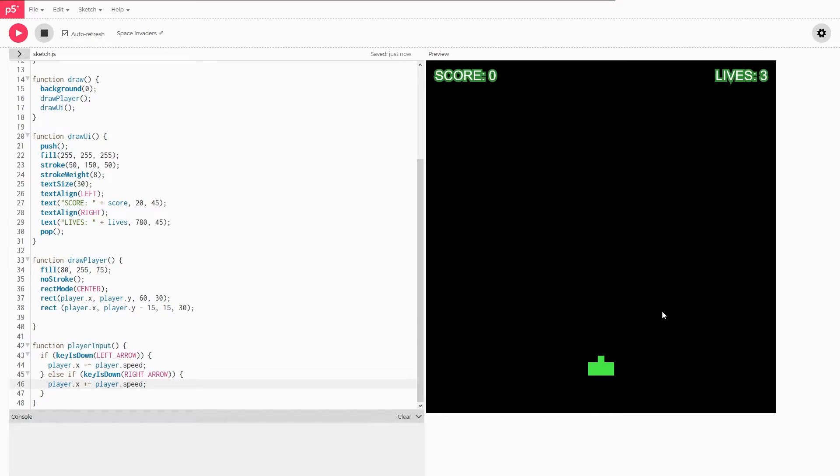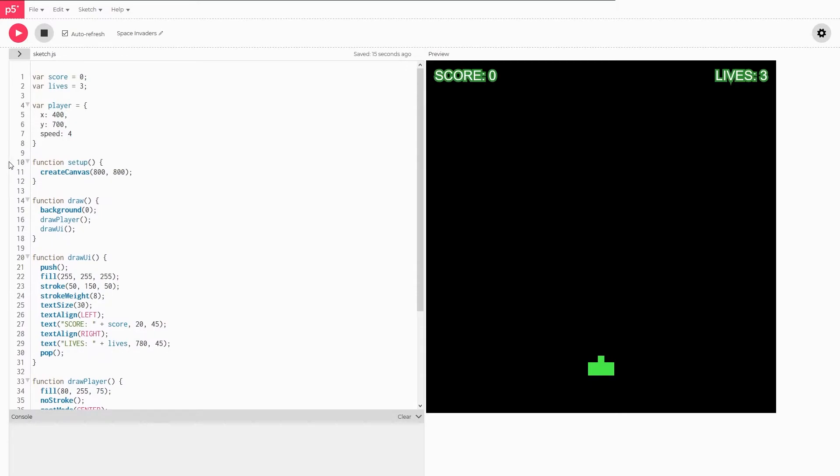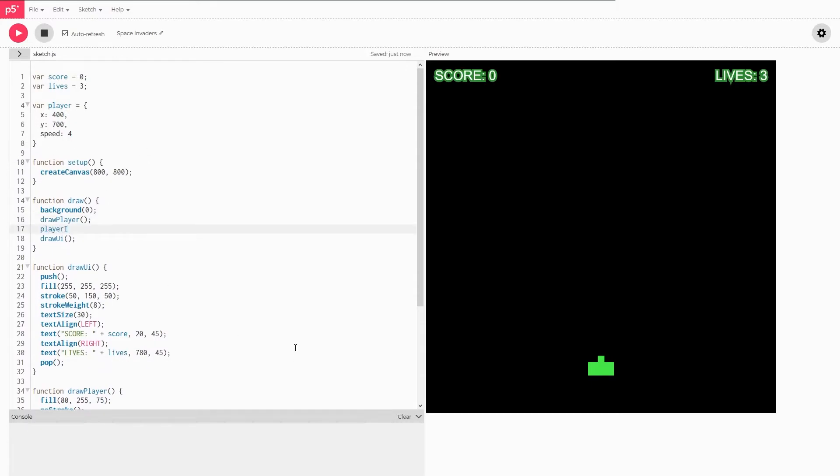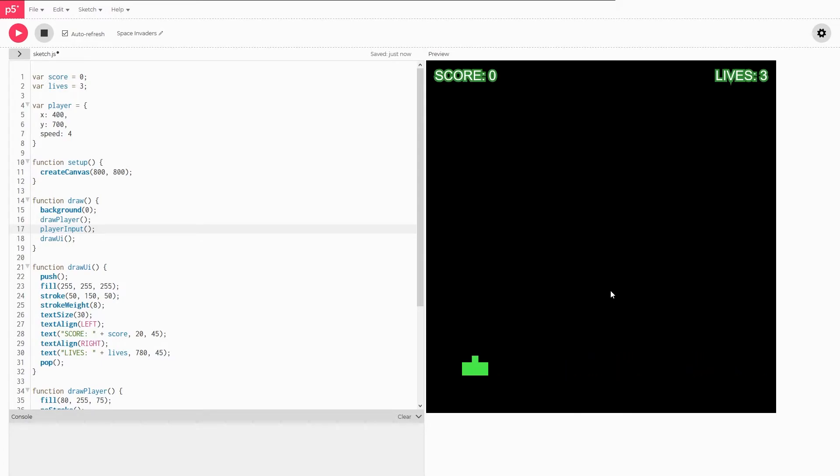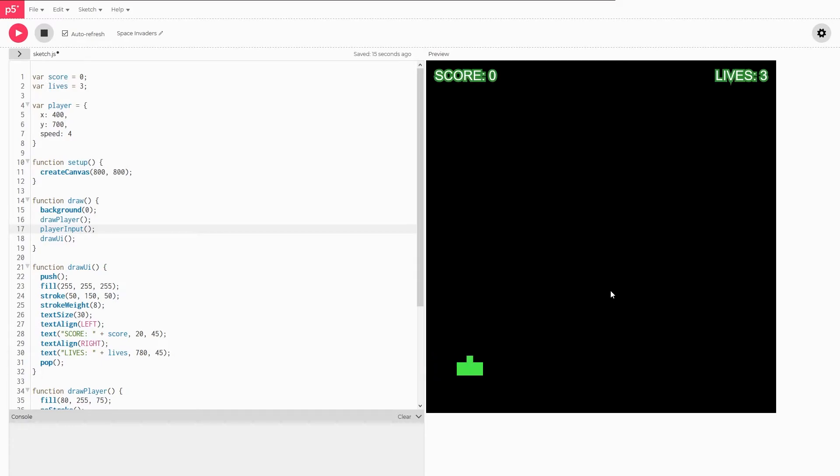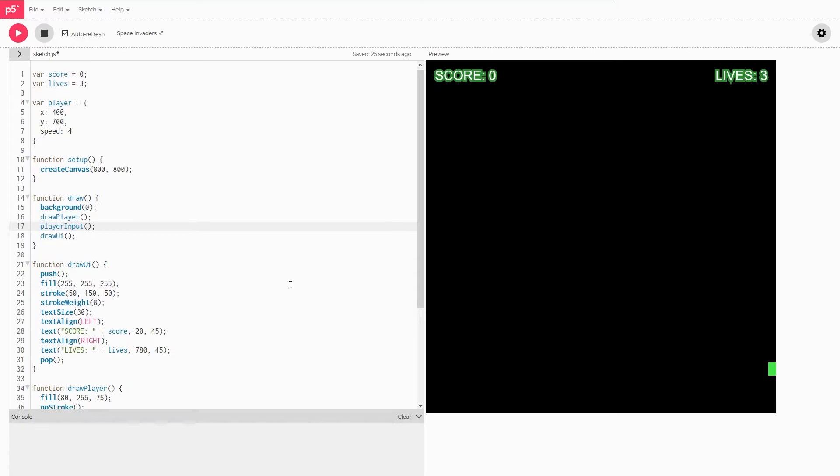But if we try doing anything right now nothing will happen. And that's because we haven't linked this up to update every single frame like all of our other functions here. To do that we just have to go over to our draw function and write it in. Now we should be able to move it left and right. But there's one problem. If we try to go way off to the left of the screen and don't stop we can see that our little ship keeps going to the left right off the screen. And the same thing is true for the right. And we don't really want that to happen. We want it to stop once it gets there.